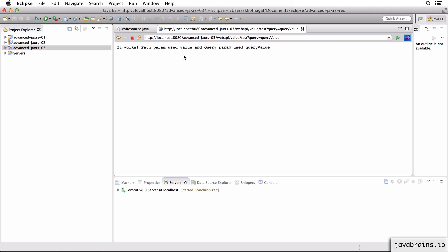Now here you see you get the path param value from here and the query param value from here.